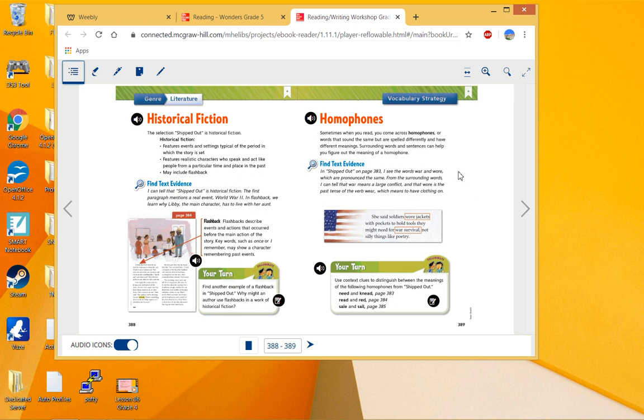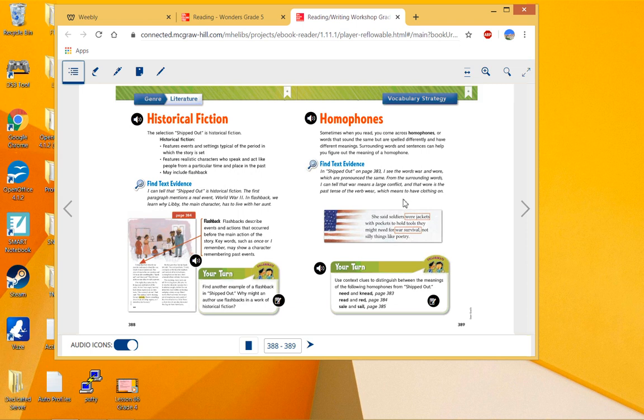We can determine which one they are by the meanings. She said, 'Soldiers wore jackets with pockets.' It wouldn't be war—w-a-r—because that wouldn't make sense there. A war would be a battle. Soldiers battle jackets? No. Wore, meaning to wear, the past tense of to wear.